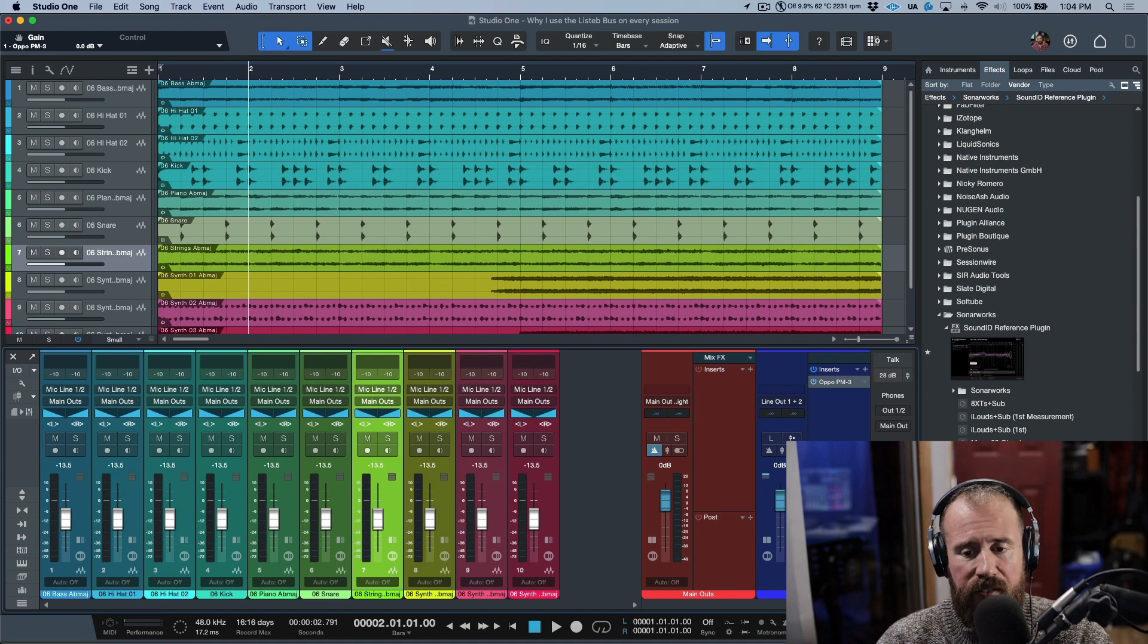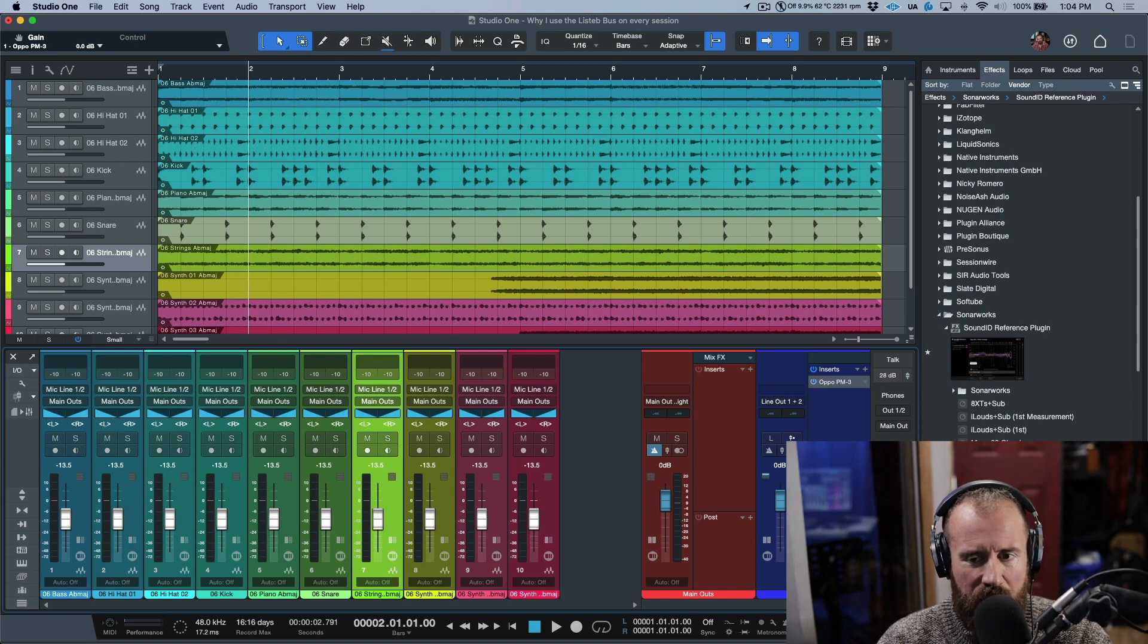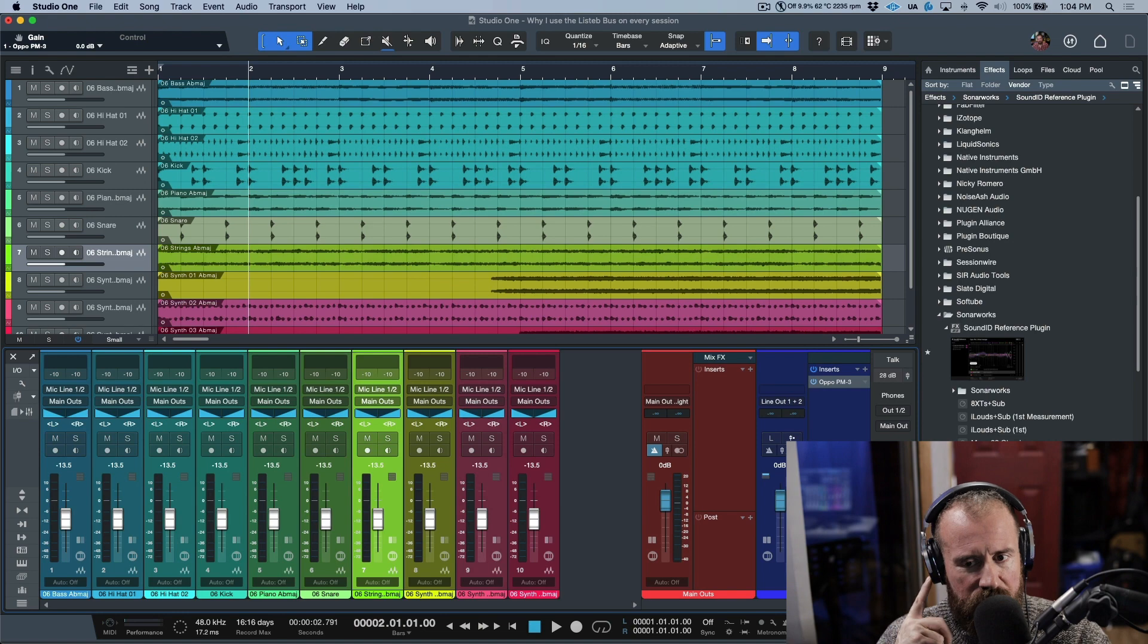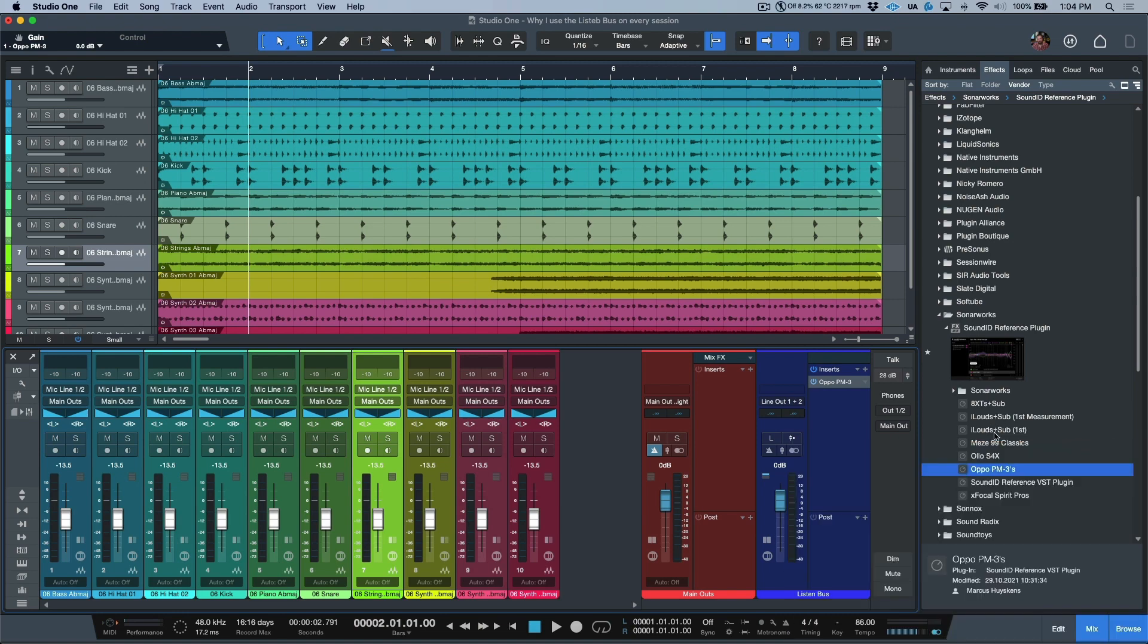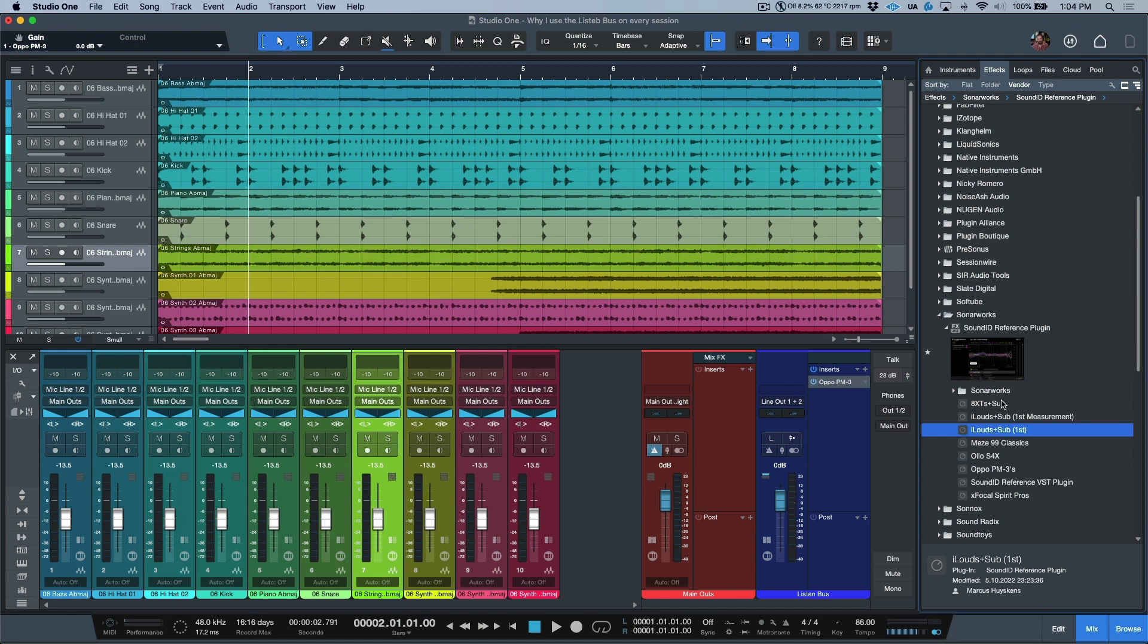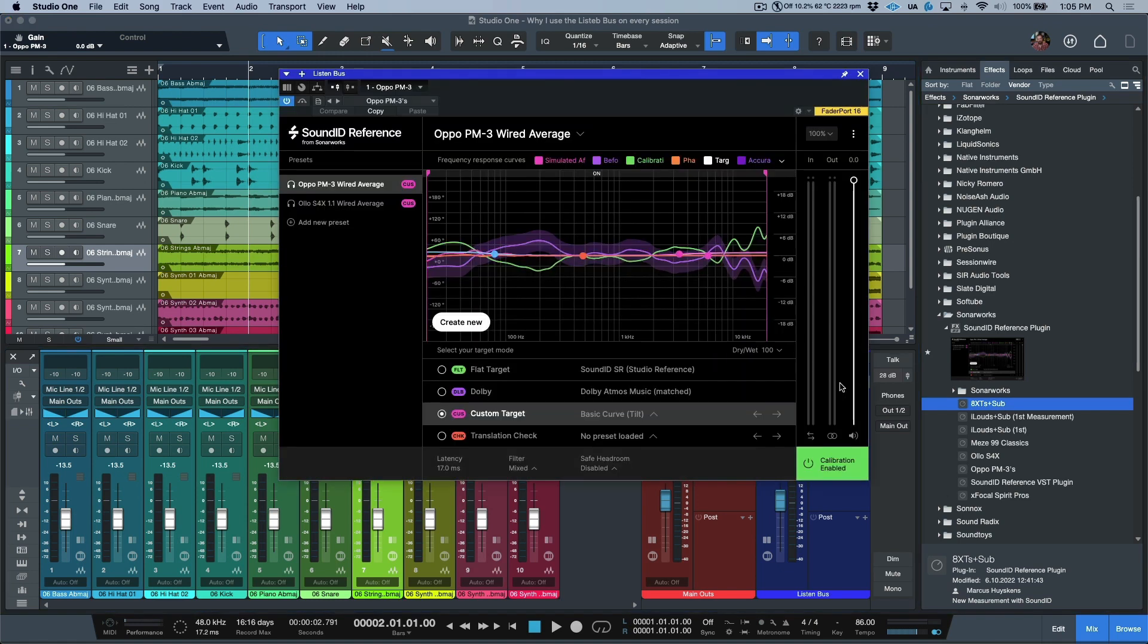I think I'm going to dive into this a little bit further in a later video because there's also something else to take into account. This is for the headphones, but also I have two sets of speakers. You'll notice over here I have iLouds plus sub, and then I have 8 XTs plus sub. I've done a measurement profile for my iLouds with the sub in this room and for my XTs with the sub in this room.